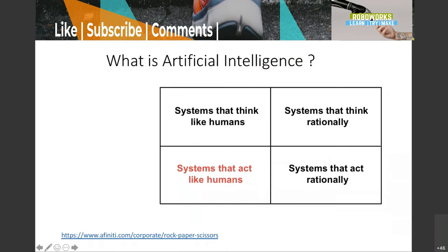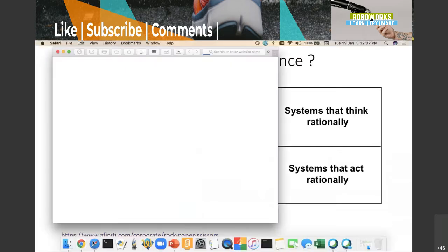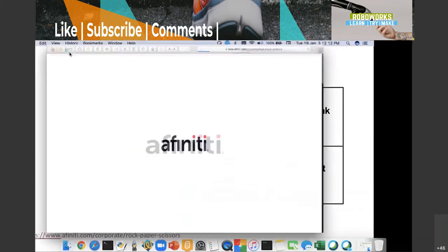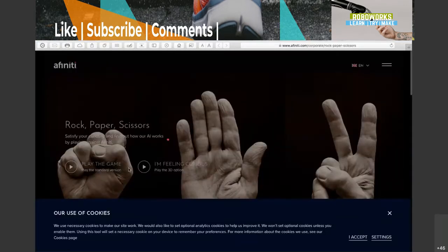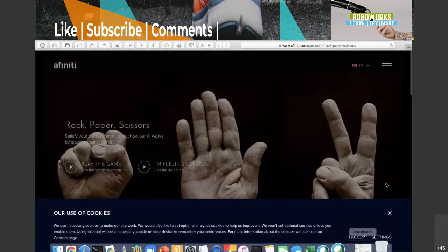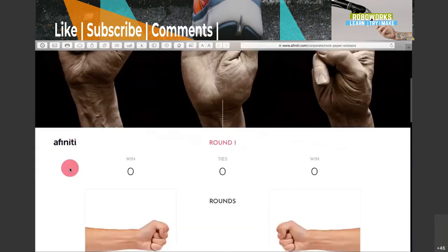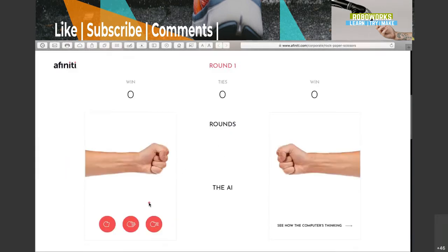Let me show you one example — rock, paper, scissors. You've probably played it with your kids or heard about it. In AI classes, I used to make students learn this game to understand what AI is. Most trainers use this game because it demonstrates AI tricks — how the human mind thinks and how we repeat our actions.